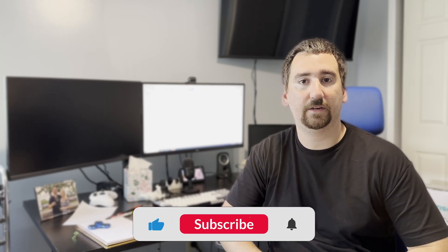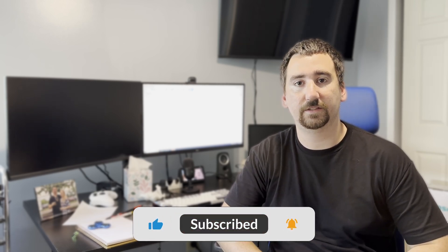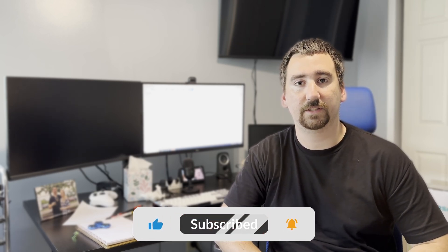What's up YouTube? This is Print Practical. Today I'm going to be showing you how to add custom thread sizes to Fusion 360. So let's hop on the computer and let's get to work.